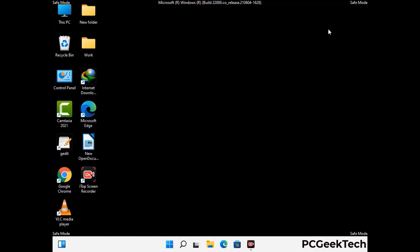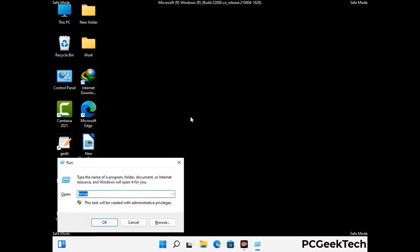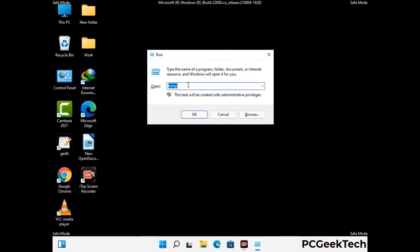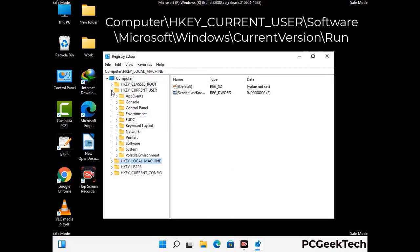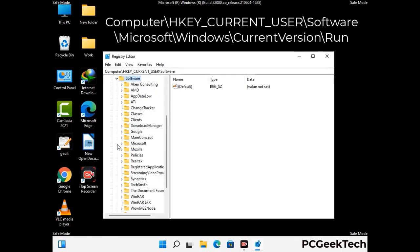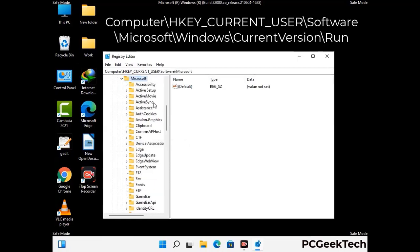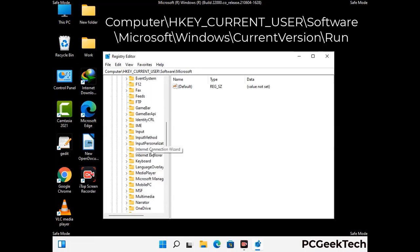Be careful before meddling with the registry editor. Again press Windows and R together and type in regedit, then press Enter. Be careful — deleting the wrong registry key can damage your computer entirely. If you have no prior experience with registry files, please check out our detailed guide.